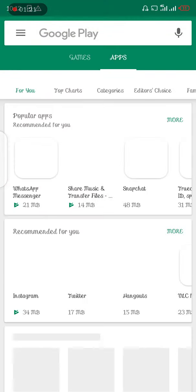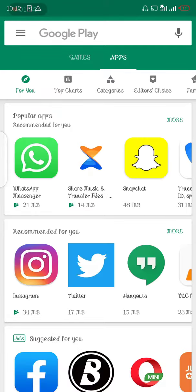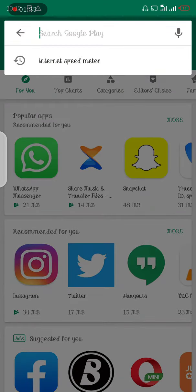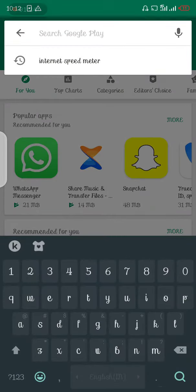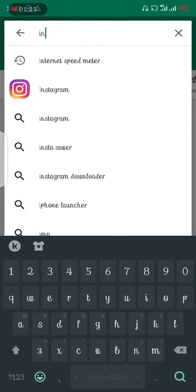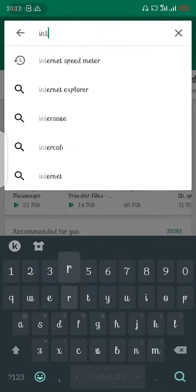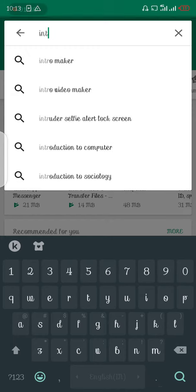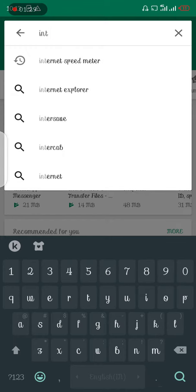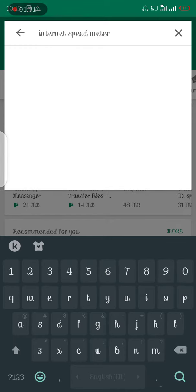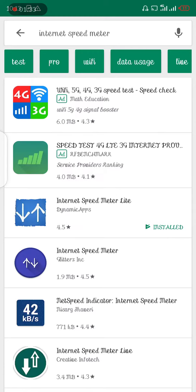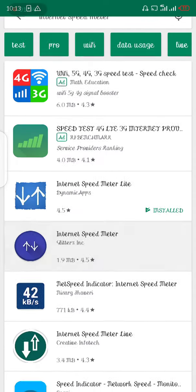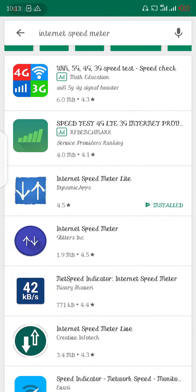Now I have my Google Play Store open and we need to search Internet Speed Meter. I've searched for it before so it's already showing here. Now click on it and click on Internet Speed Meter Light.